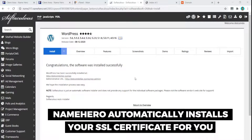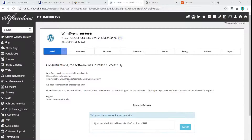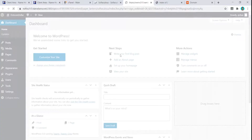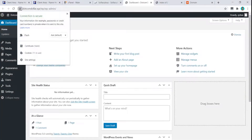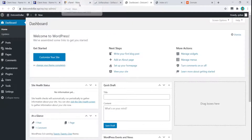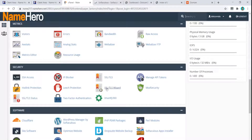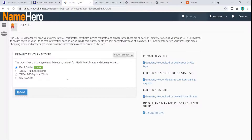However, Name Hero already has an auto SSL installer, so it's automatically done for you. For example, the HTTP version is not secured, but clicking on it takes you straight to the secured version — the lock icon is ready, meaning our site is safe and secured already. If you want to double-check, go to cPanel, find SSL Certificate, and you can see it's already there.